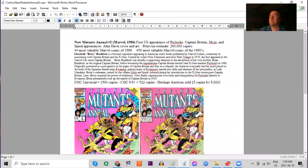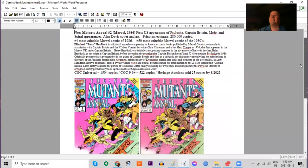Psylocke had originally appeared in Captain Britain 10 years earlier in the UK, but finally gets a first U.S. appearance in this issue. Print run estimated at 280,000 copies.